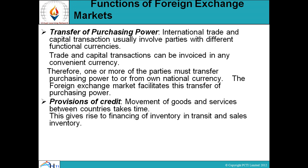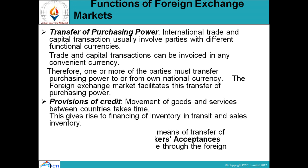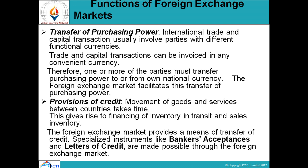Provision of credit: movement of goods and services between countries takes time, giving rise to financing of inventory in transit and sales inventory. The foreign exchange market provides a means of transfer of credit. Specialized instruments like banker's acceptance and letters of credit are made possible through the foreign exchange market.